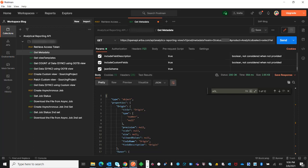In the next video, I will be showing you how to get data synchronously from out-of-the-box view templates, and also how to create custom field templates, adding the custom field, patching the view, and getting the custom field data. Thank you for watching.